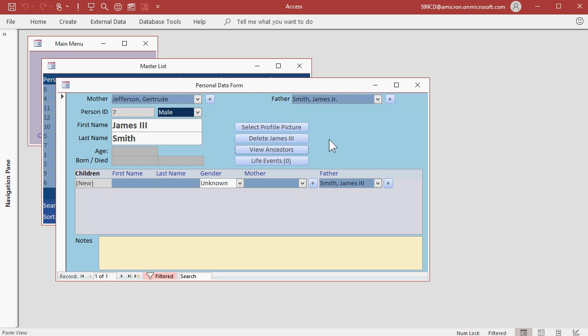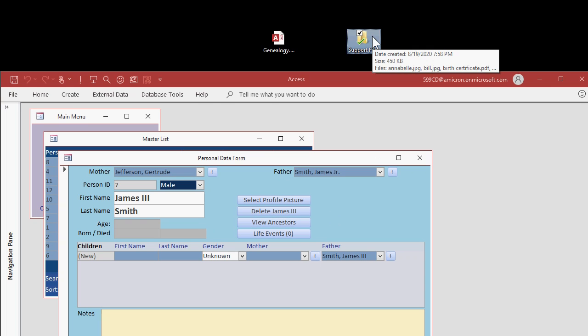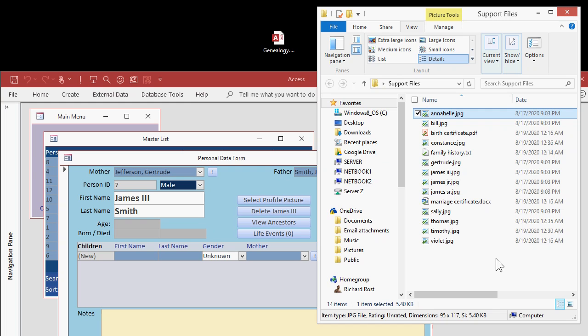Now that we've got a fairly decent sized family tree established, let's add some profile pictures. I've got all my pictures in this folder on my desktop called support files. I've gathered up all the pictures I want to use in addition to some other files.